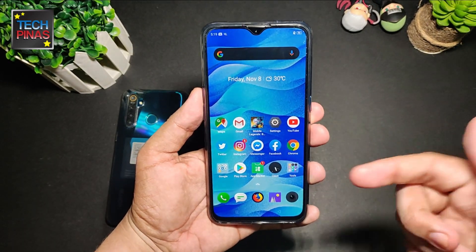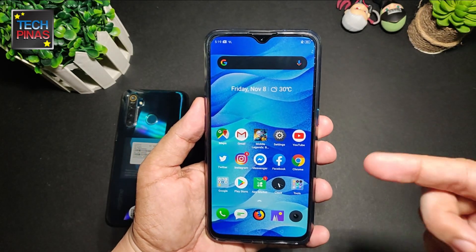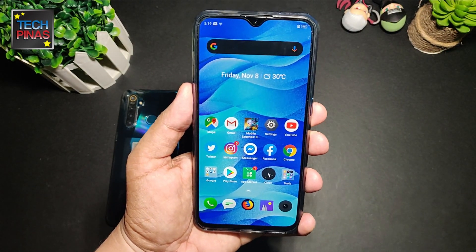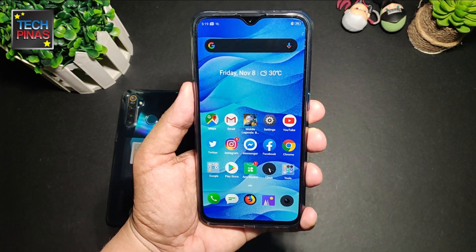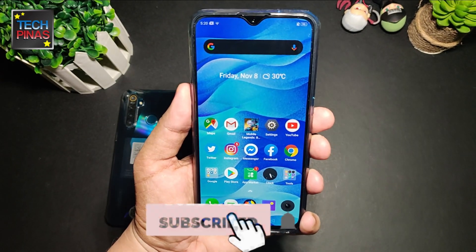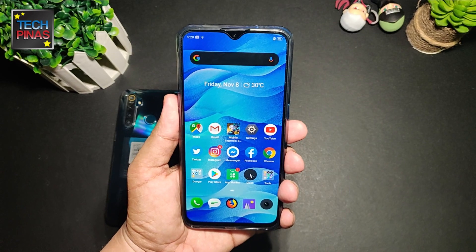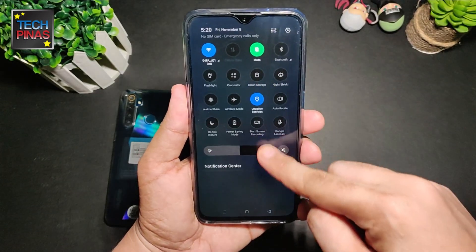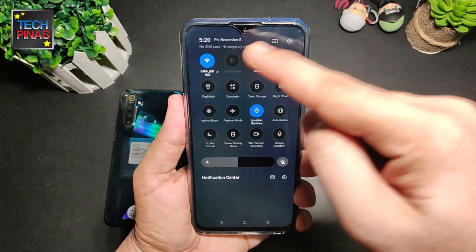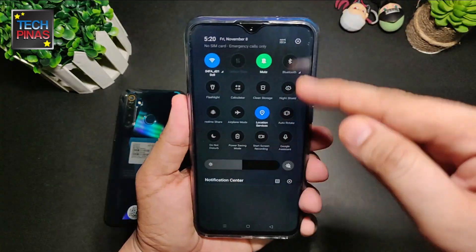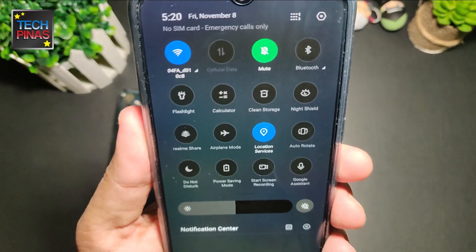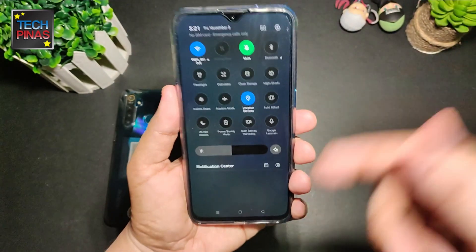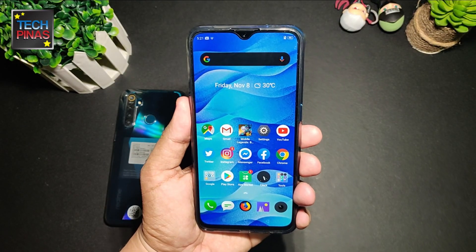That's how you turn on dark mode for your new Realme Android smartphone — including the Realme XT, the Realme 5, and the Realme 5 Pro, which are all bestsellers here in the Philippines. Don't forget to subscribe to the Tech Pinas YouTube channel. And a message for Realme: I wish you'd make it easier for users to turn on dark mode by adding a button in the drop-down notifications tab, because currently you don't have one. Thanks, bye for now!